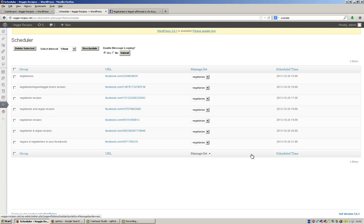Be careful with this — I mentioned before, you don't want to be sending the same messages to the same groups again and again because they'll get annoyed, you'll get in trouble for spamming, and your app will get banned.